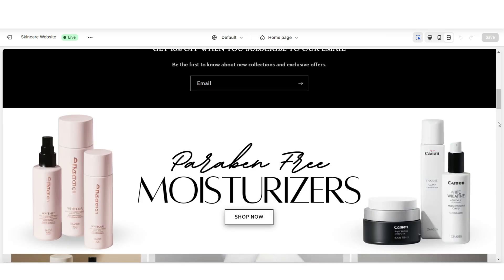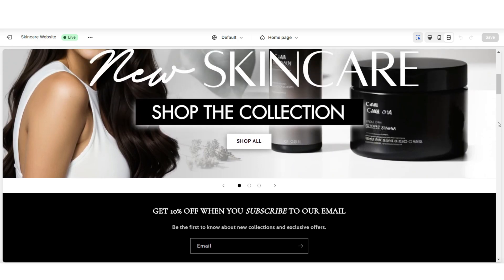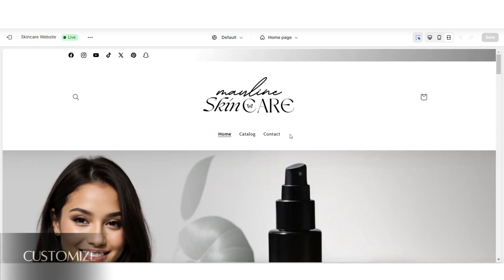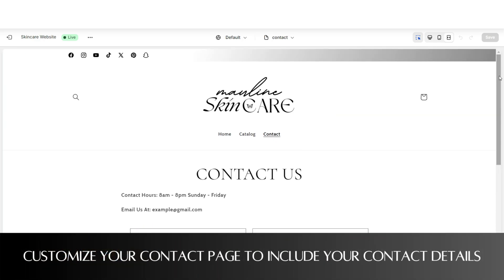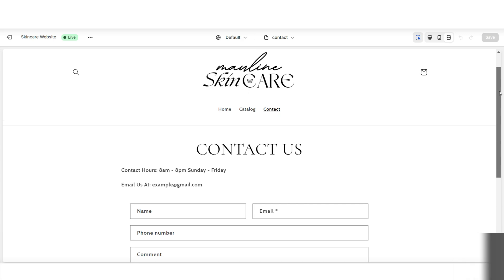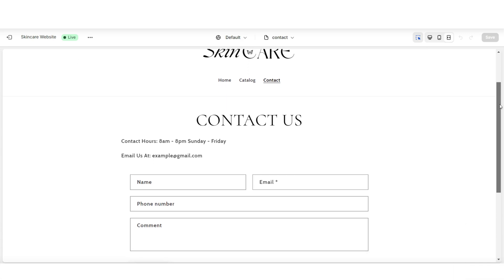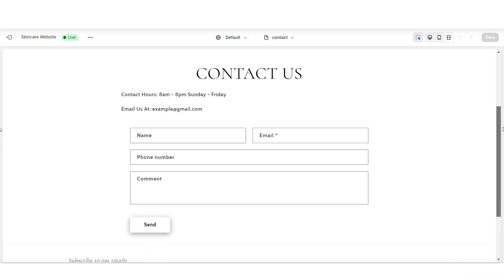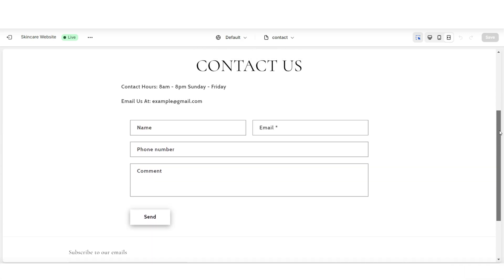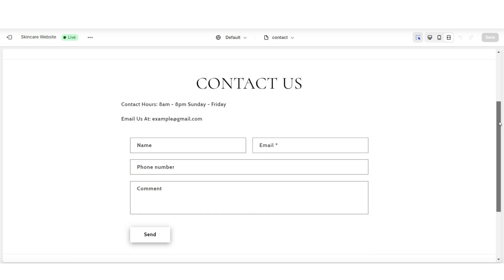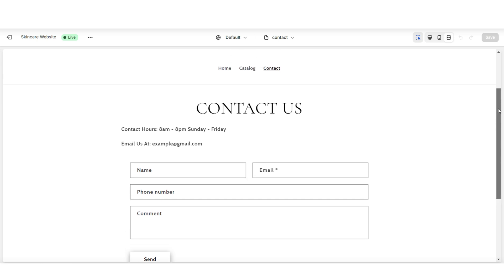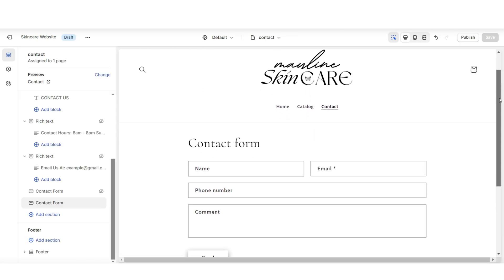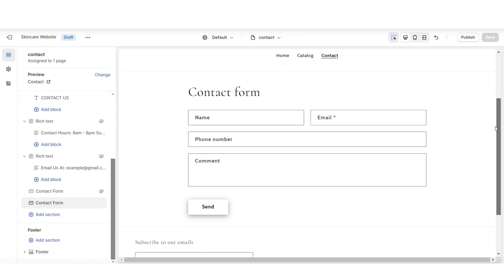The next tip I can highly recommend for your skincare website would be to customize your contact page. I'm going to show you a quick way to add some of your contact details to your contact page to give people more information on where they can contact you and your contact hours. So this is my current contact page.